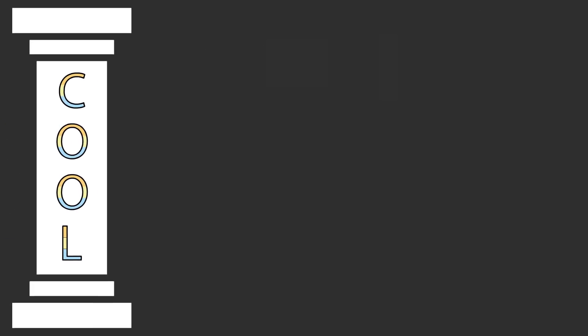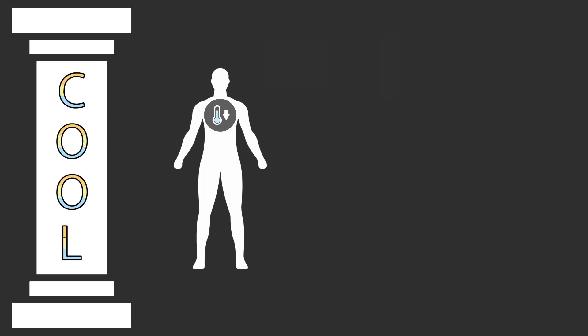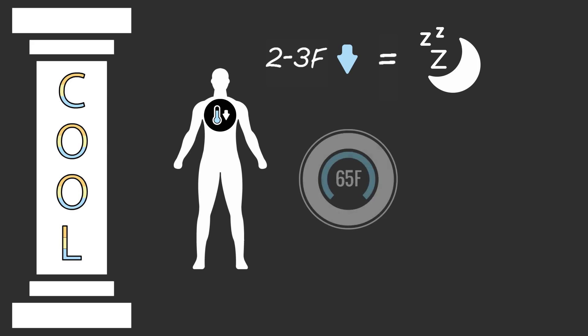The second pillar of good sleep hygiene is keep it cool. Our body temperature needs to drop 2-3 degrees Fahrenheit to fall into a deep sleep, but this is often hard for the body to do when our houses stay at room temperature. That's why I've programmed my thermostat to drop my house temperature to 65 degrees Fahrenheit every night at 9pm. I keep my house at this low temperature throughout the night, which ensures a higher quality of sleep.